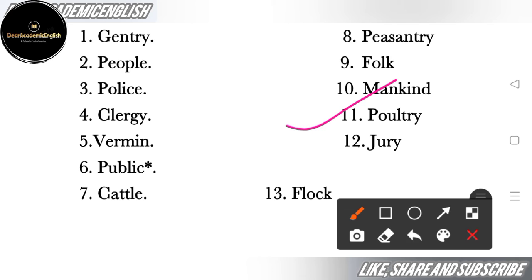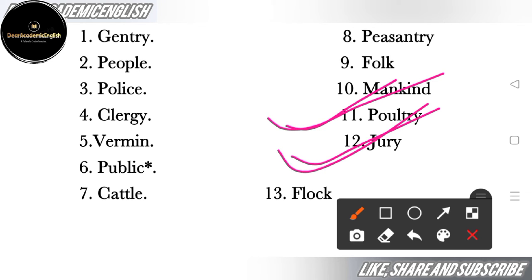Next is 'poultry' — poultry means hens, geese, ducks and similar birds; all of these are called poultry. Next is 'jury' — jury, as you all know, means a group of judges. The bench of judges is called jury.